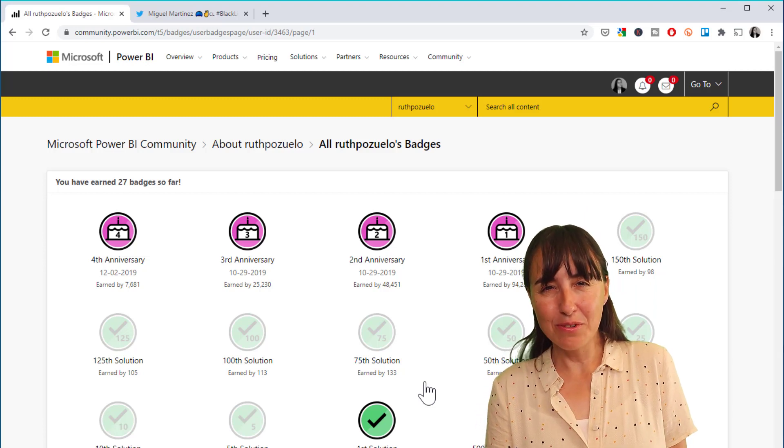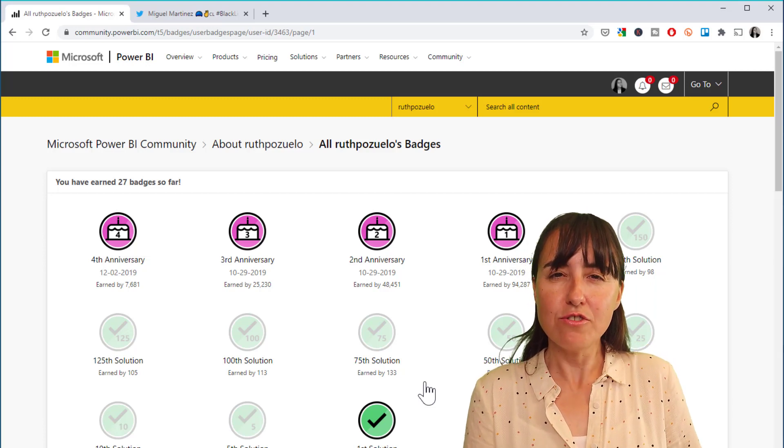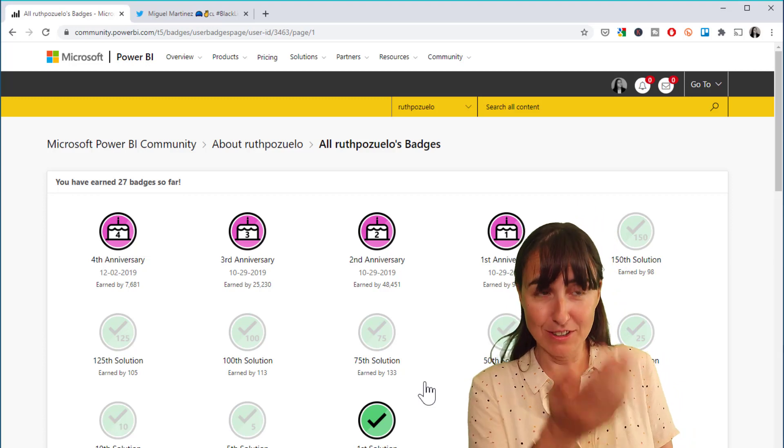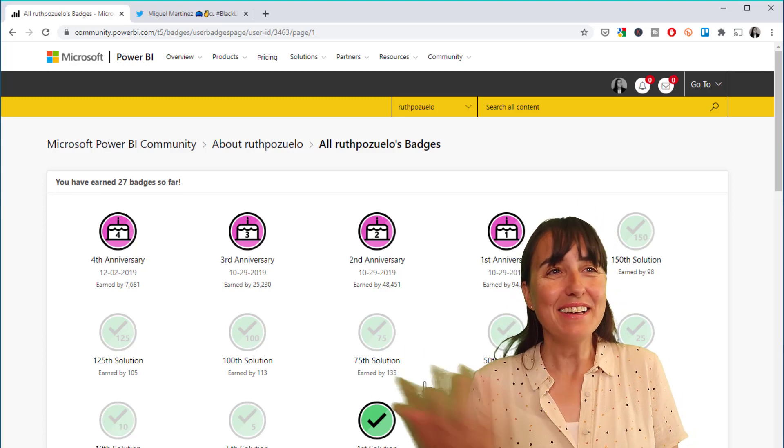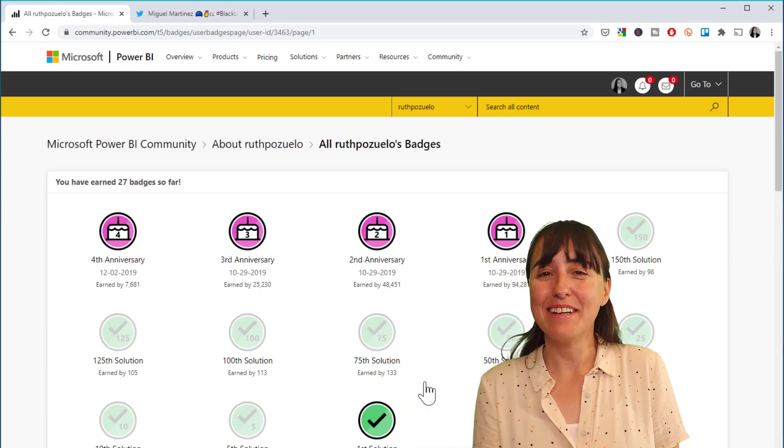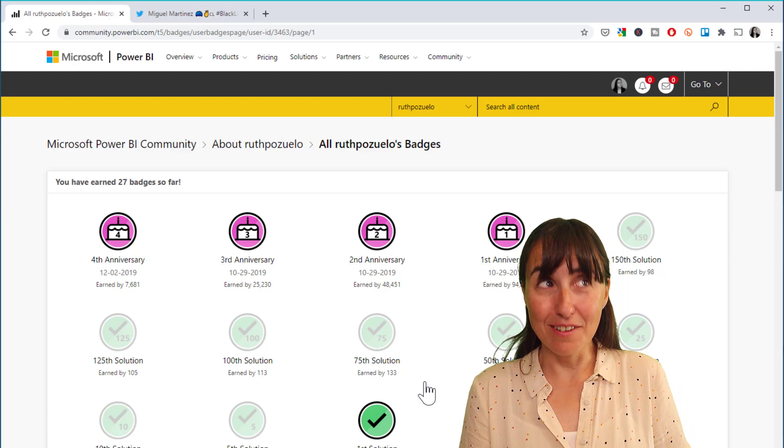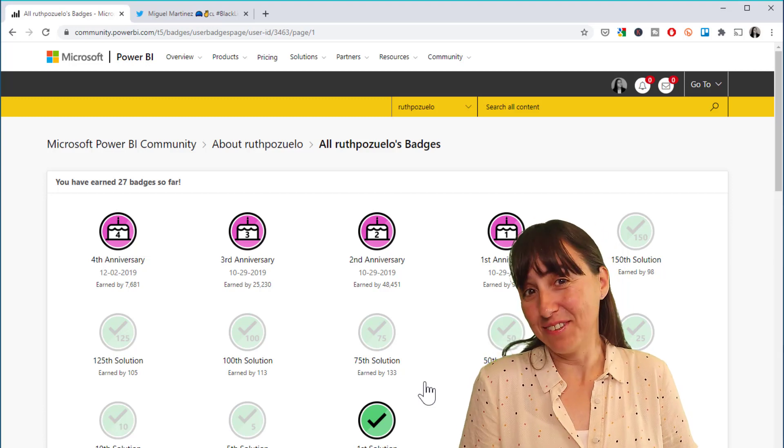So now tell me, are you one of the 1000 members to join the Power BI community? I am, as you can see, definitely not. So just for fun, let me know the date that you joined or your user ID so we all know.